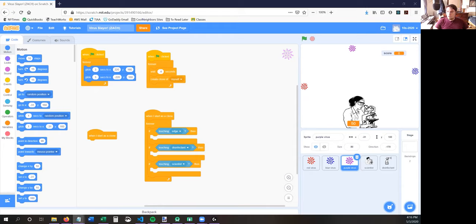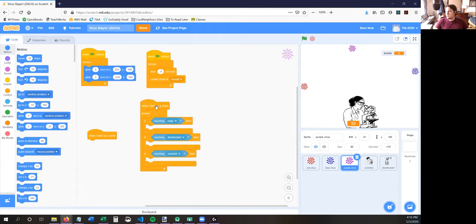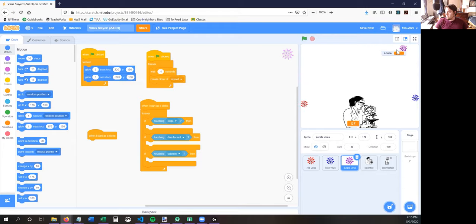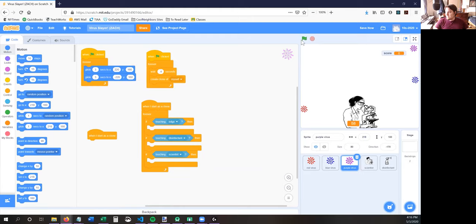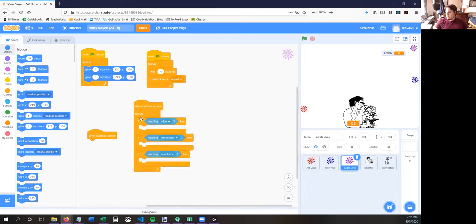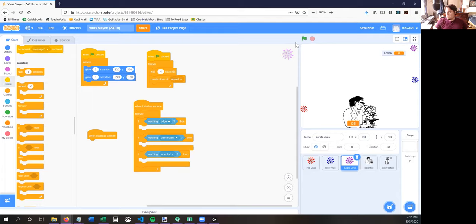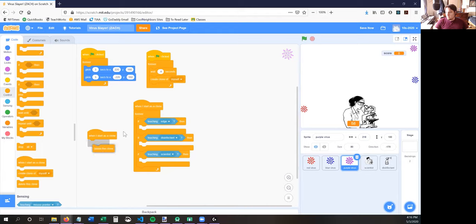First, you're going to look at this script. This says 'when I start as a clone' — so this is for every single one of those clones. Every single one of those new viruses being made from the starter sprite is a clone. This script right here is setting all the rules for that purple virus. If it touches the edge, you need it to just delete — you need it to disappear if it touches the edge of the stage. So if it touches the edge, you're going to put in this block: delete this clone.